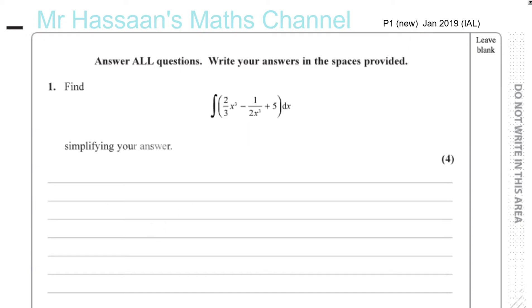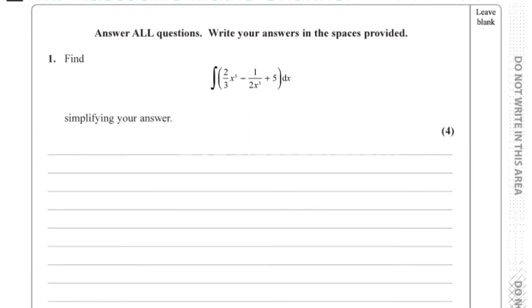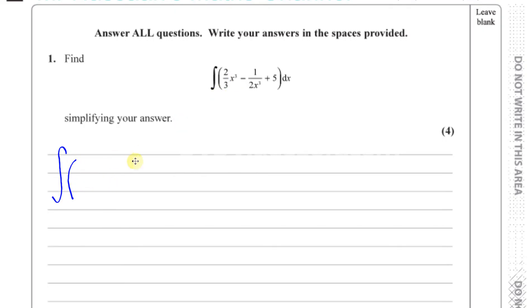The first question is about integration and it's a pretty straightforward one. So we're supposed to integrate this expression here. You have the integral sign, which is an elongated S. You've got 2 over 3x cubed — that's fine. There's no modifications needed for this for us to be able to integrate it.